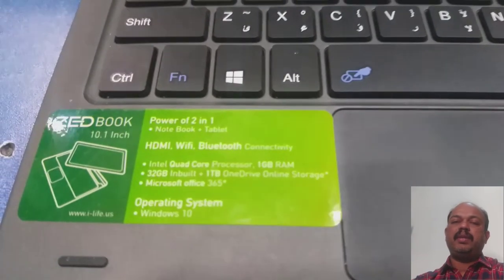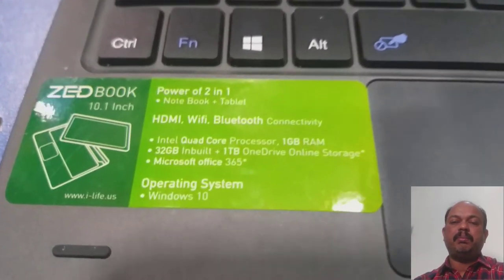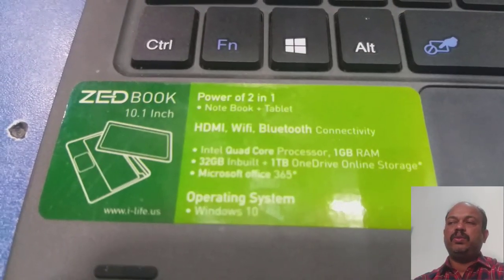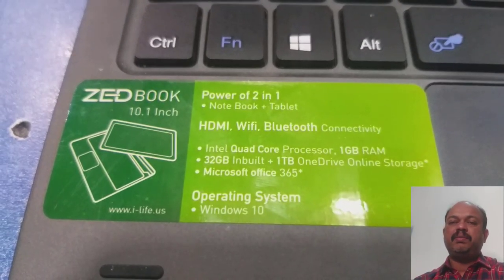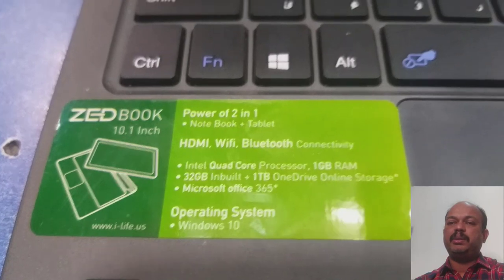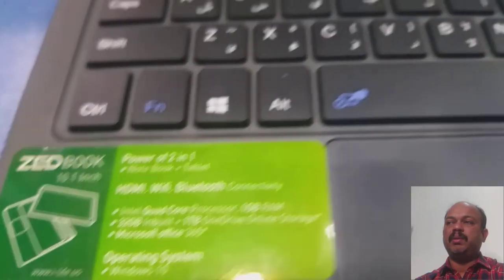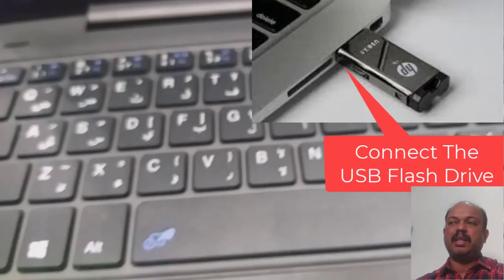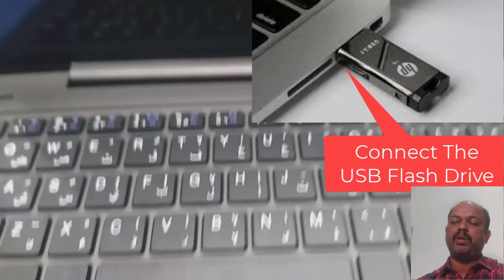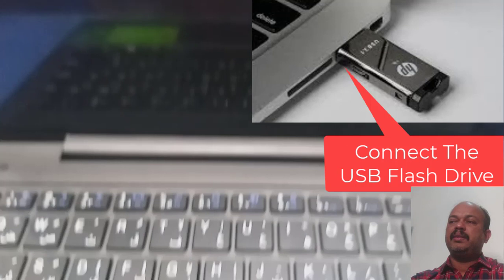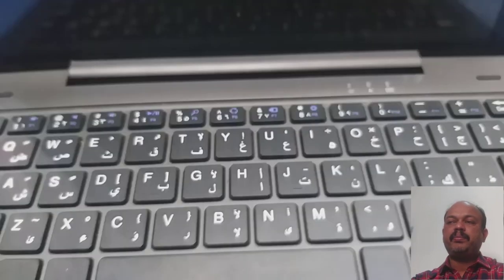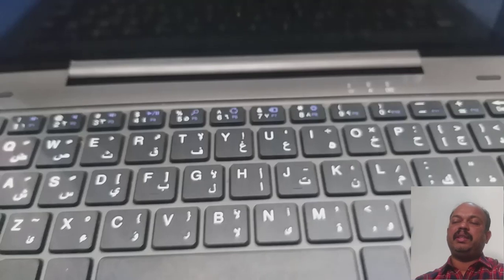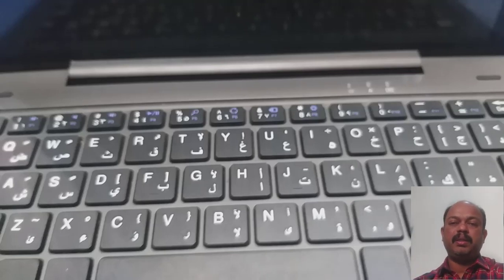First of all, we have to enter into the BIOS settings. On this system we have only one USB port available, so connect the bootable flash drive onto this port. Now we have to enter into the BIOS settings so that we can boot from the flash drive.